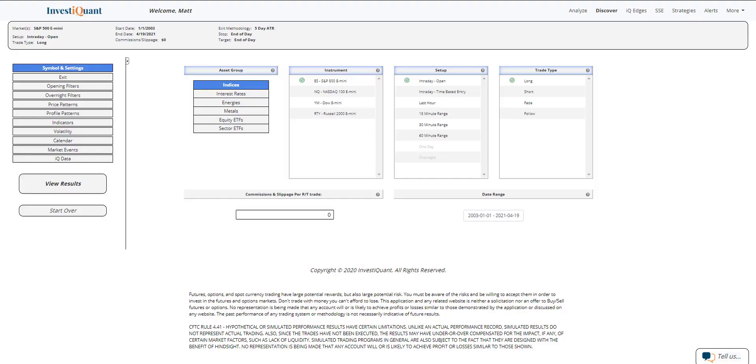Hey, this is Matt from Investiquant. Today is Monday, April 19, 2021, and Friday was options expiration day.